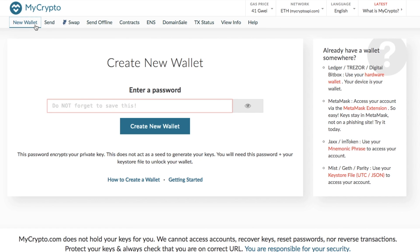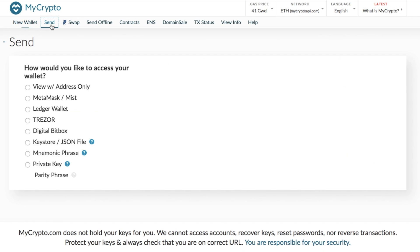And if you then want to go through and send your funds, so if for example, you have ETH and you want to go through and send that across to maybe an exchange, or if you have some tokens or you want to do the same thing, what you would then need to do is click on to send. So you do need to then go through and connect up your wallet again. So it then asks you for the available options. So you can go through and you can connect via MetaMask, via your hardware wallet, via your key store file, your private key, etc.